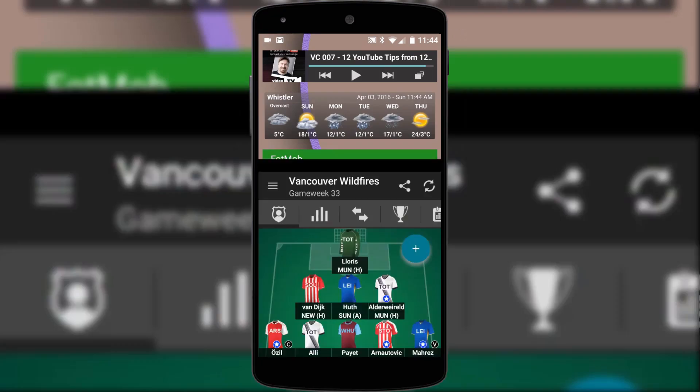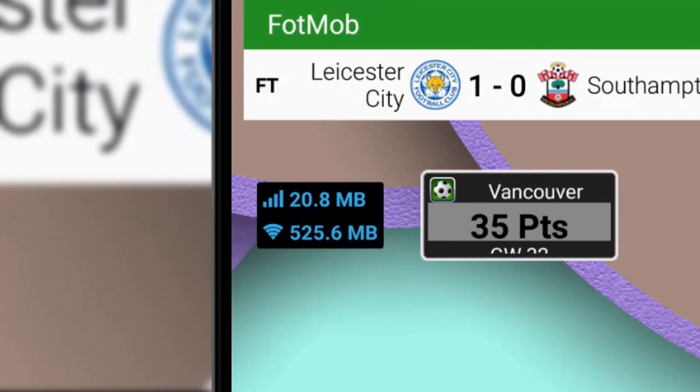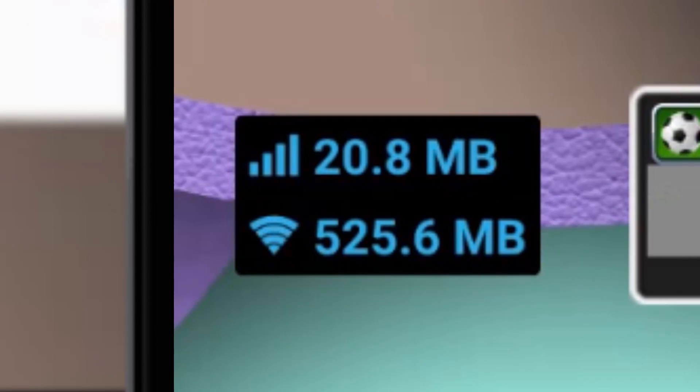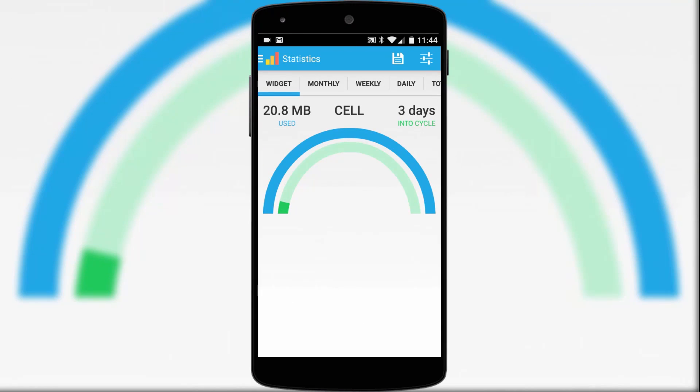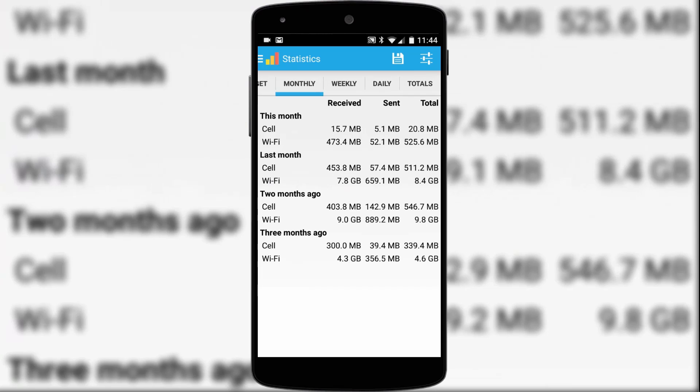And now for non-football fans, this widget in the corner shows a snapshot of my wifi and cellular data usage. You can tap onto the widget to get an even more detailed breakdown including monthly, weekly and daily totals.